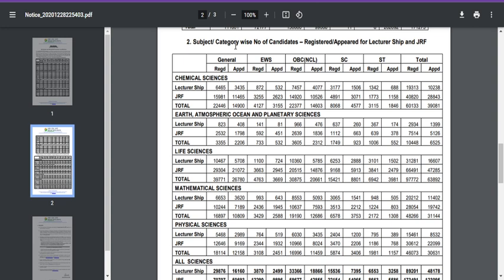Let me show you the subject or category-wise number of students who applied or appeared for Lectureship and JRF. With respect to Mathematical Sciences, you can see how many students applied for JRF. Nearly 20,000 students apply for JRF every year — that is a minimum to maximum approximation value. This is very much lower compared to other sciences like Chemical Sciences, Life Sciences, and Physical Sciences. For the Lectureship portion, only about 10,000 students apply.